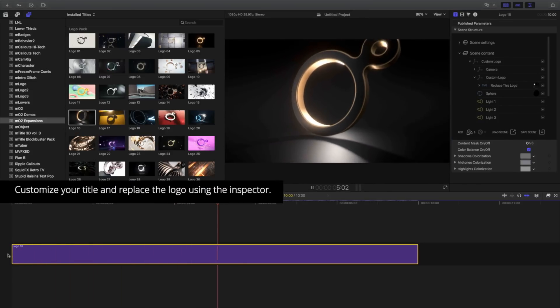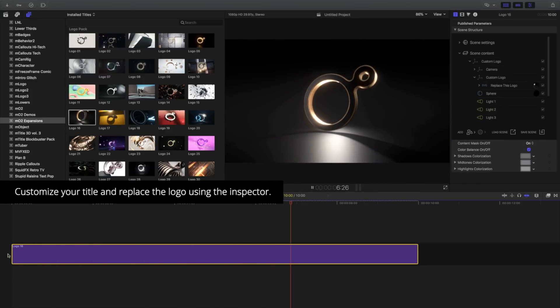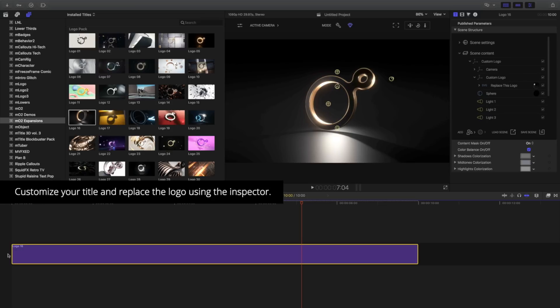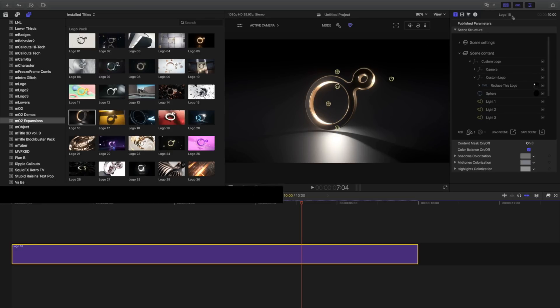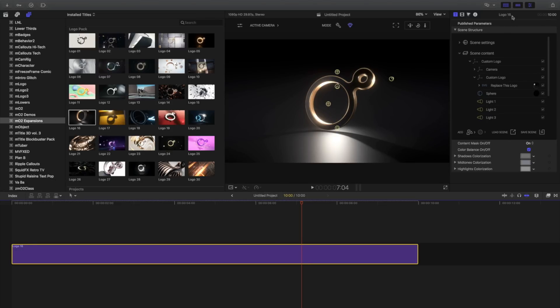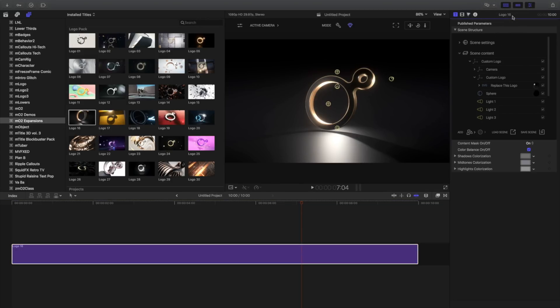To change the default logo and to further customize this template, let's navigate to the Inspector. Double-click the Inspector header to maximize our space. This will make working with MO2 easier.